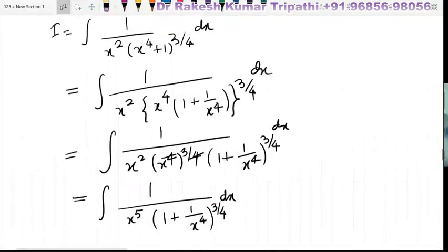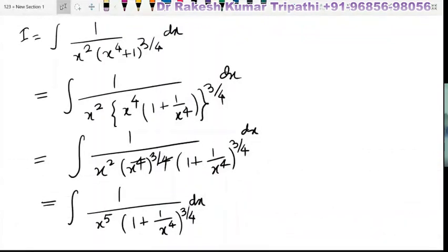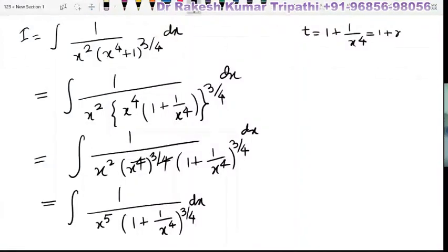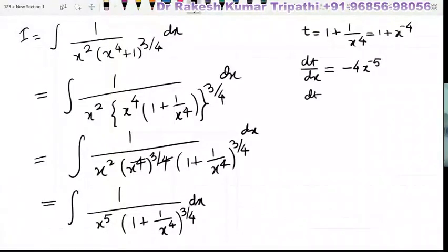Now you can see that the differential of 1 plus 1 upon x to the power 4 is 1 upon x to the power 5. Therefore we shall put t equal to 1 plus 1 upon x to the power 4, which can be written as 1 plus x to the power minus 4. On differentiating, the derivative of 1 is 0, and differentiation of x to the power minus 4 is minus 4 x to the power minus 5, which we can write as dt upon minus 4 equals dx upon x to the power 5.